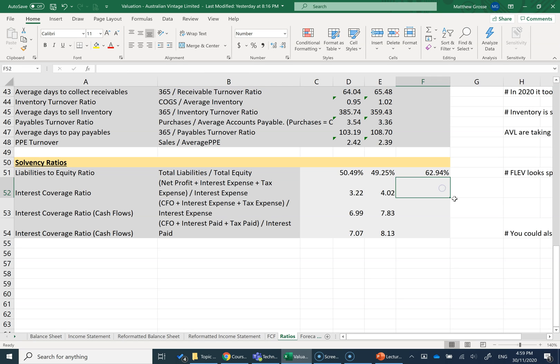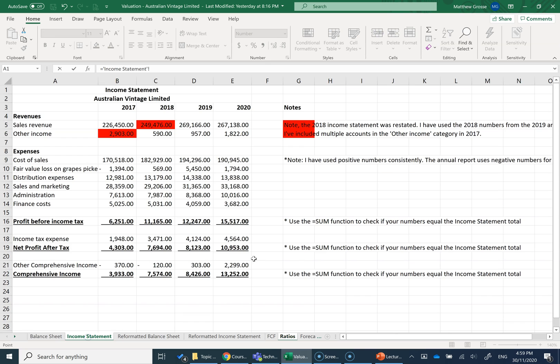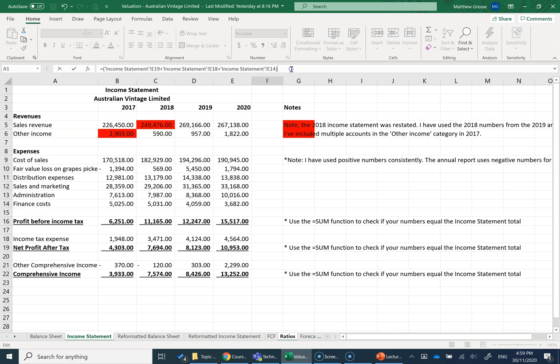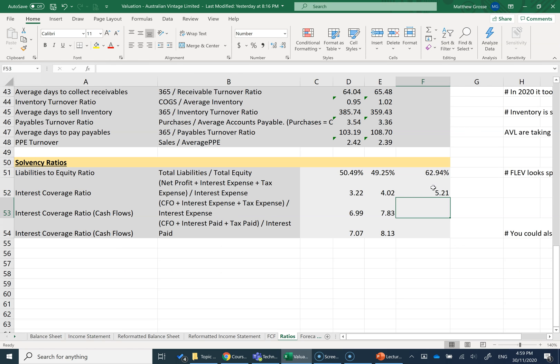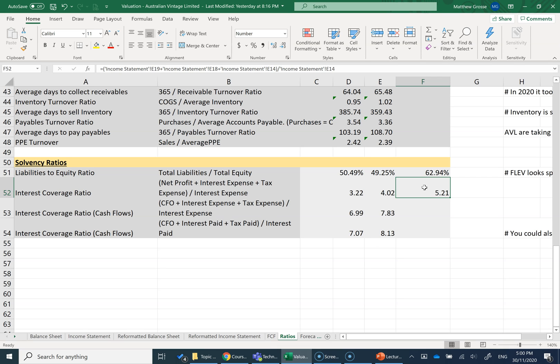So we add back our tax expense to figure out our earnings before interest and tax and divide that through by our interest expense. So again, this kind of figure would be straight from our income statement, net profit plus income tax expense, plus interest expense or finance costs. I'm going to put that in brackets and divide through by my interest expense or my finance costs to figure out the interest coverage ratio. So I can, based on my profits, I'm more than five times covering the interest expense. So that's looking reasonably safe here. As it gets lower, it indicates a bit more risk in that we're struggling to pay off our interest that's due to the bank.